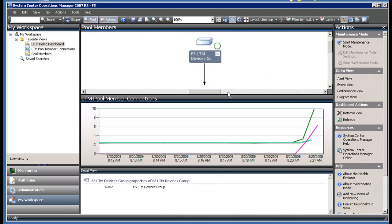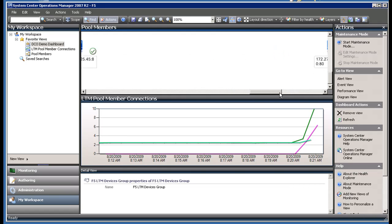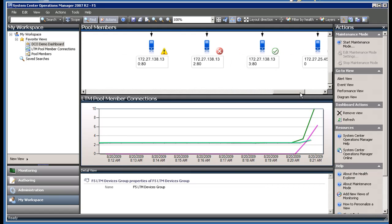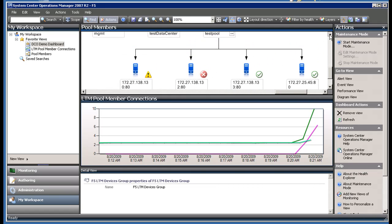In Operations Manager, I'll refresh the diagram view. This shows that another pool member has been added to this pool.